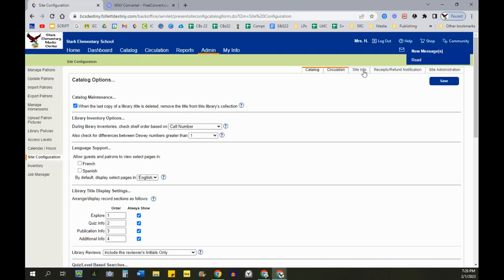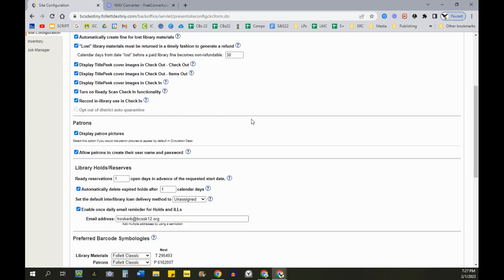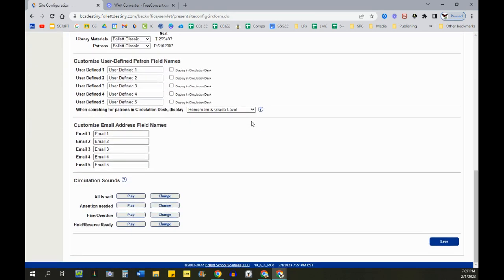Under that, you'll see another menu at the top. Click on Circulation and scroll all the way down to the bottom. Here's the circulation sounds.